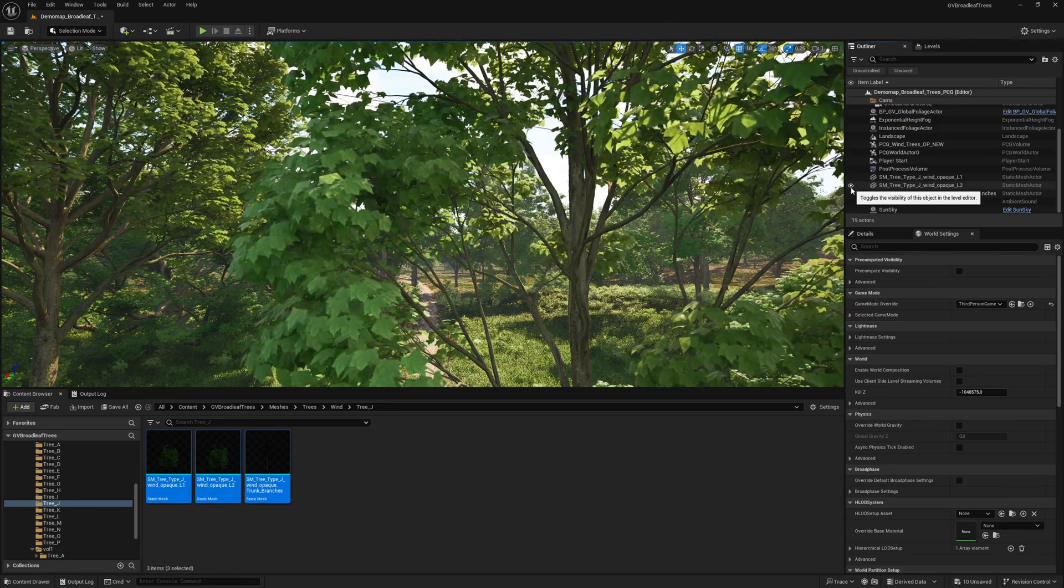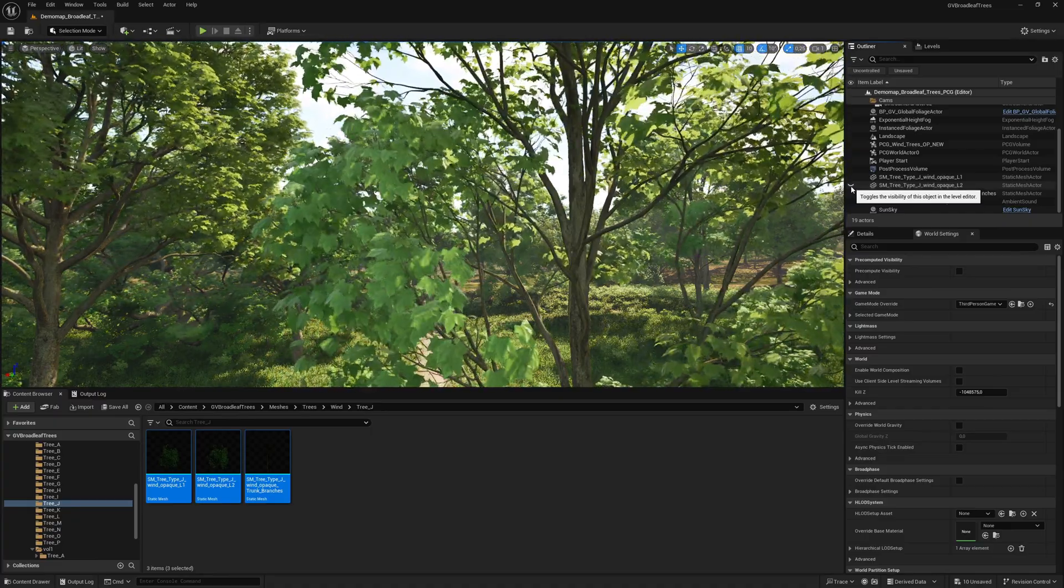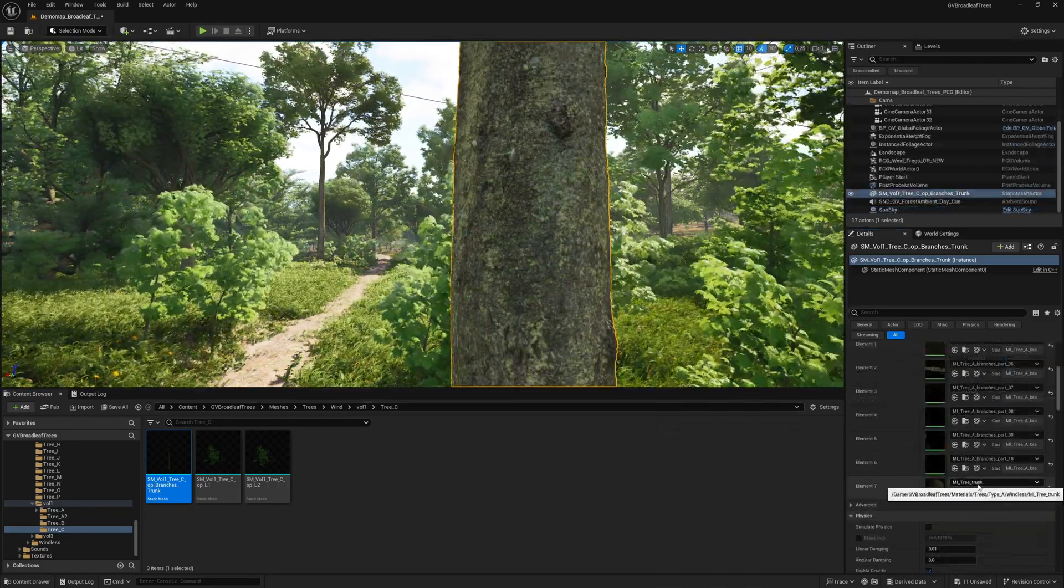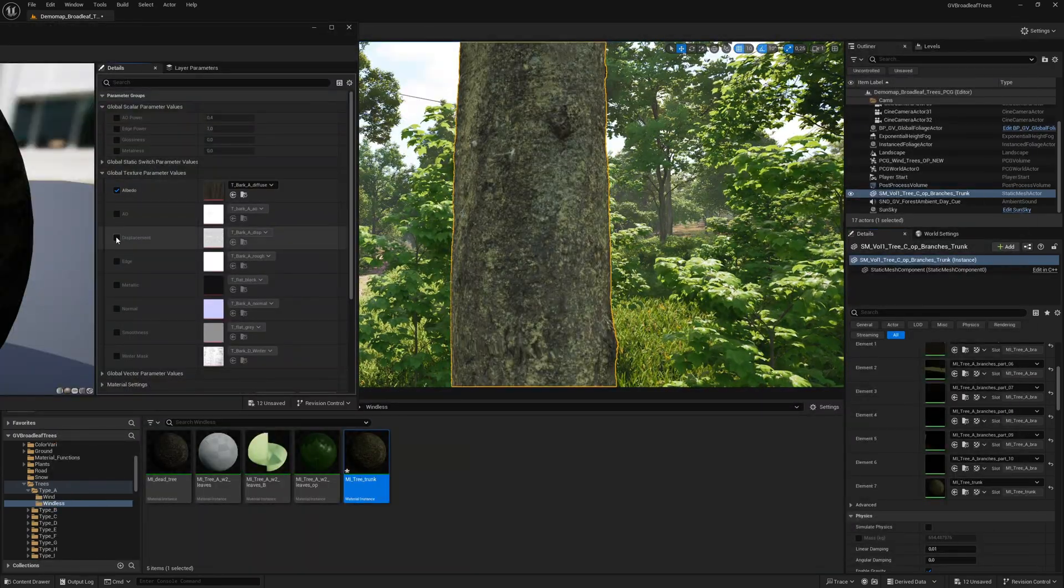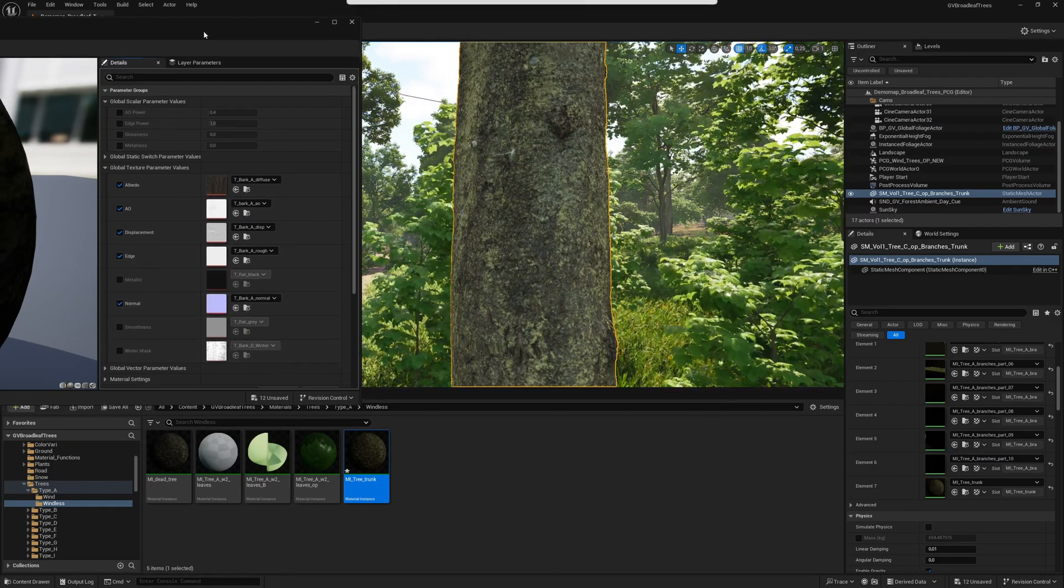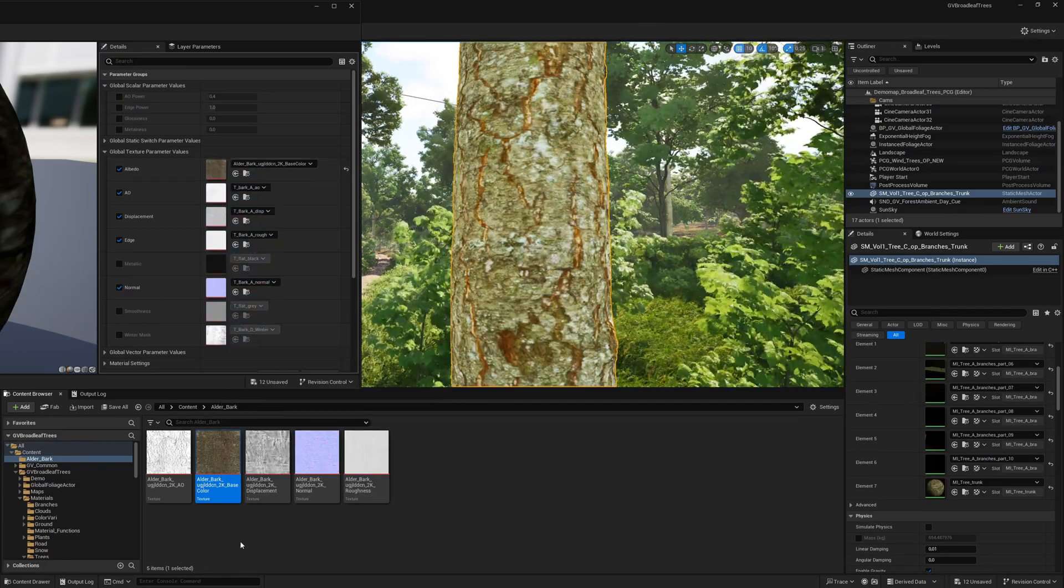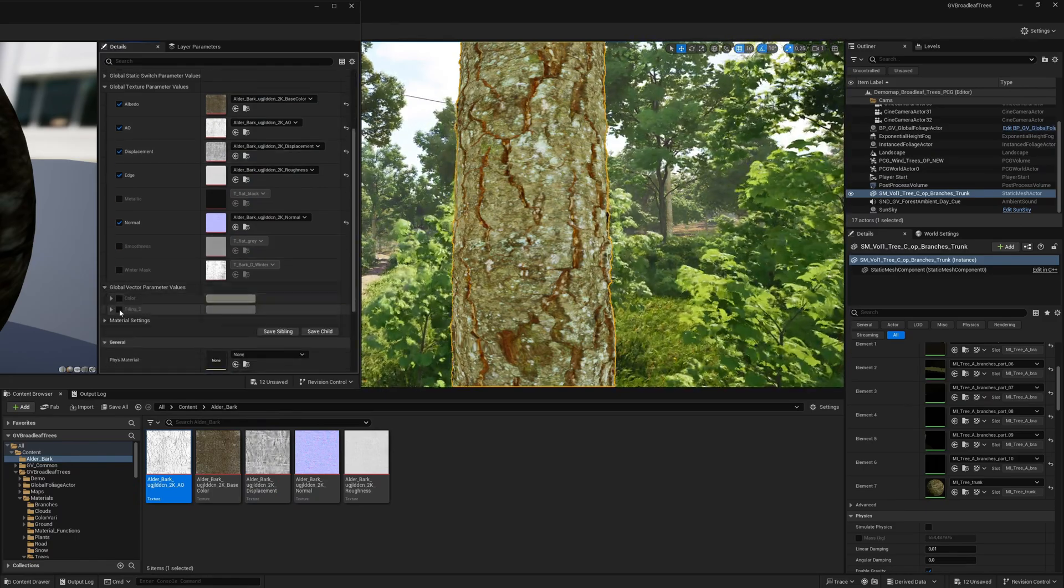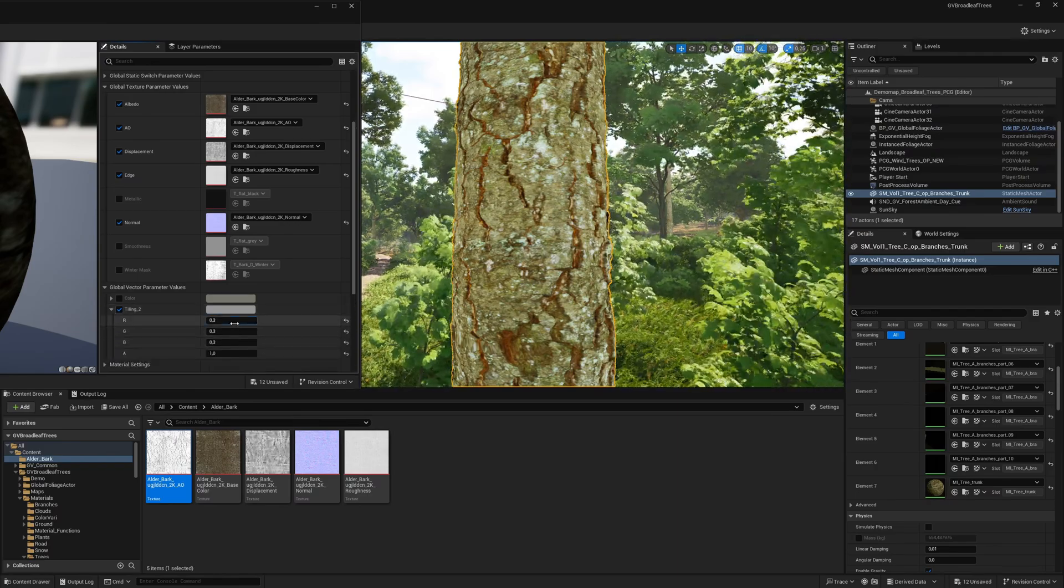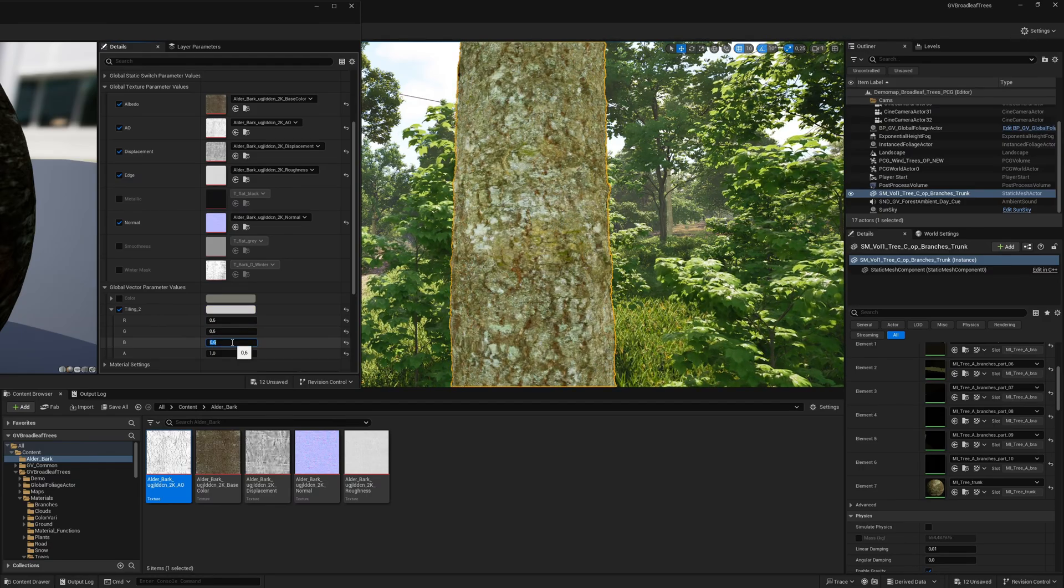A special feature of this asset is that you can change the bark texture for each individual tree. This is only possible because no photogrammetry was used in the creation process of the tree trunks. To do this, we navigate to the trunk material directory of the desired tree and open the trunk material instance. In the global texture parameter values section, you can exchange all the necessary textures. In this example, an alder bark texture from Quixel was used. We can also scale the texture as required.